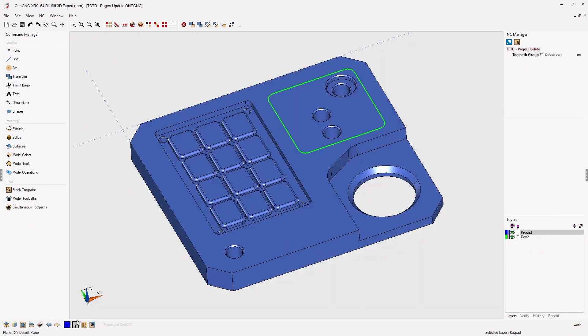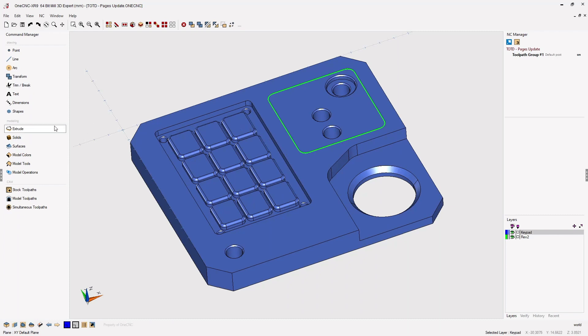That'll take us back to model space. Now I have some wireframe geometry I'm going to use to cut a hole through this part. So let's head over to the command manager, select our extrude tools.